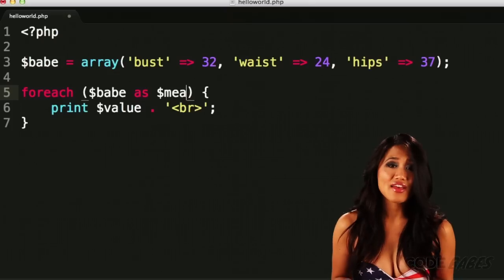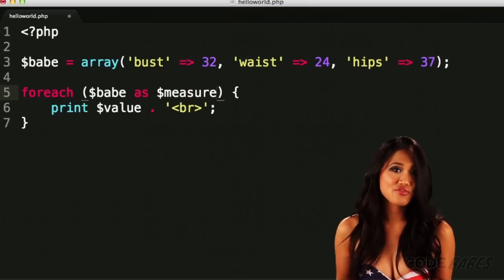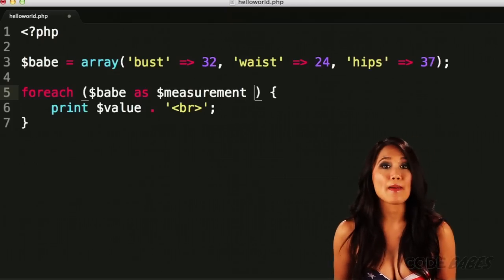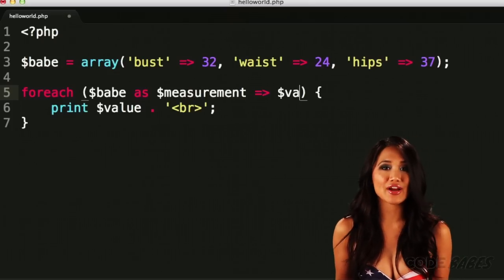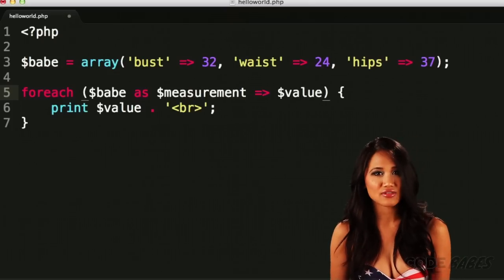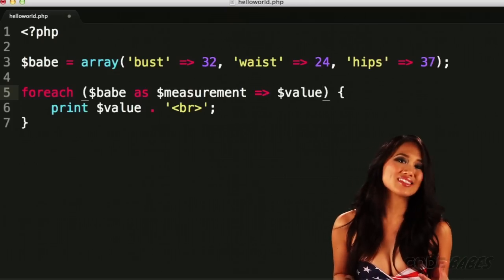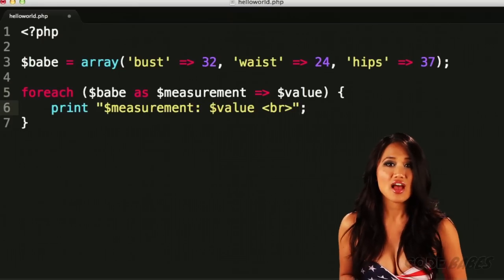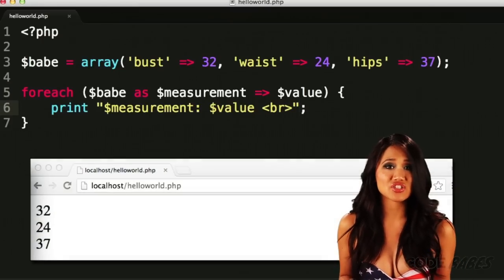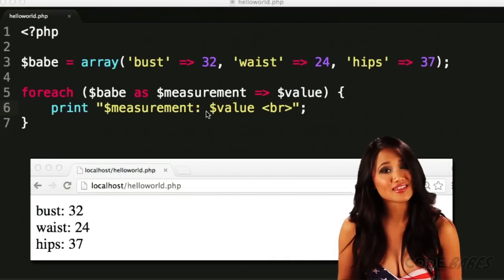What if we wanted to loop through the array, but get the keys and values? That would be for each, babe as measurement, arrow, then value. This gives us access to the keys and values, so we could change our print statement to this.